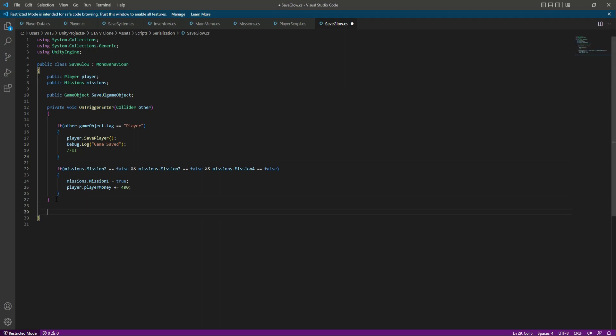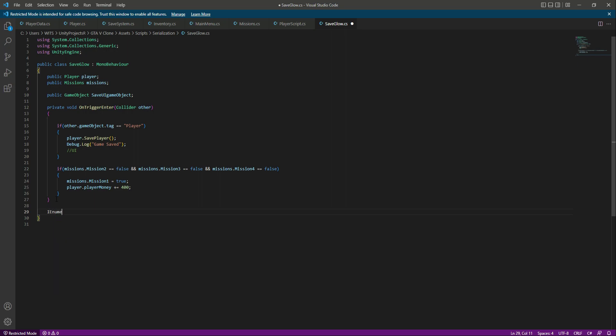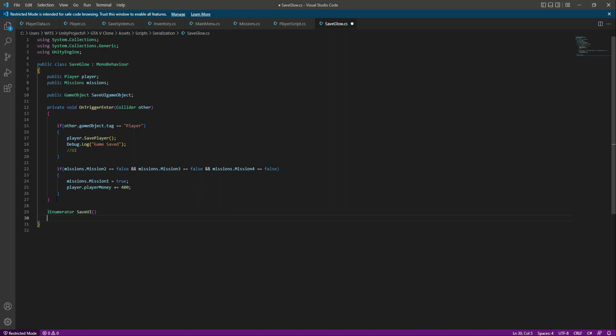Then down below after this on trigger, let's create an enumerator type function and let's name this function as saveUI.